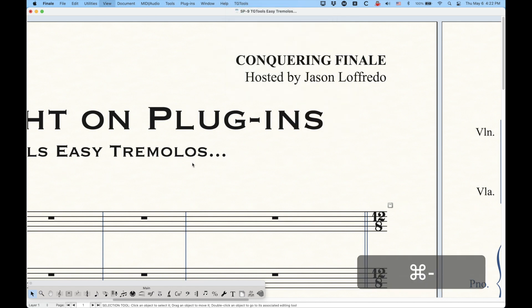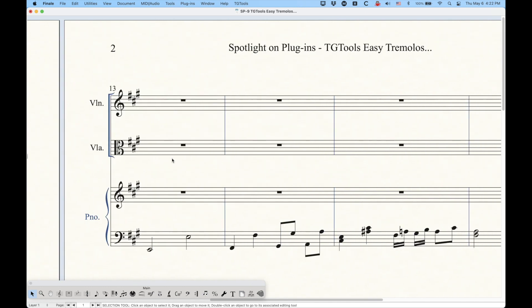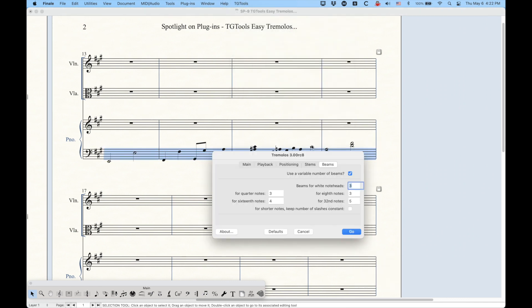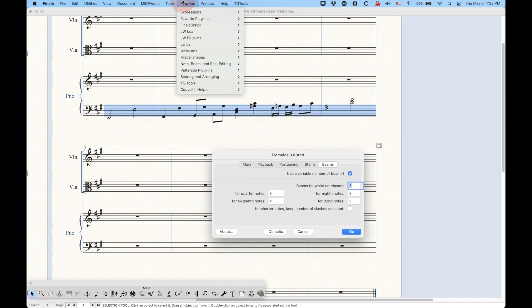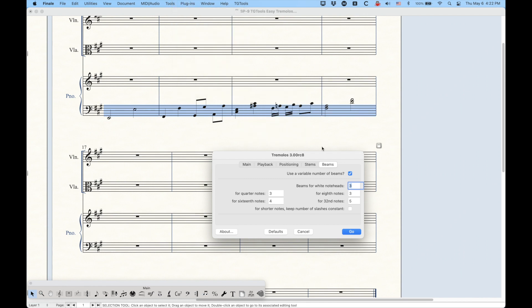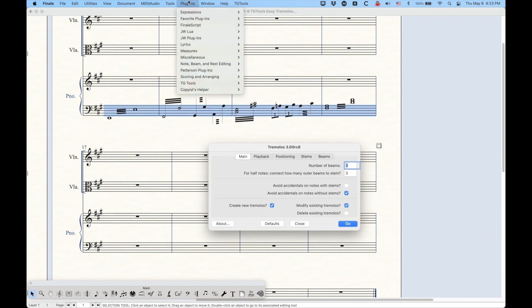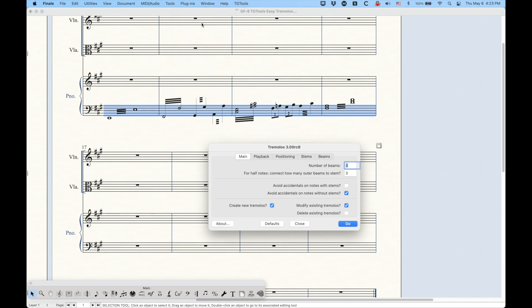The Tremolos plugin from the TG Tools pro version is similar to the lite version that comes with Finale, but it has a whole lot more options. When we open it, we get the Tremolos plugin window. If you click 'Defaults,' the default settings will set up exactly like the lite version — just hitting Defaults and pressing Go will give you tremolos that look exactly the same as Easy Tremolos. But we have a whole bunch of different options and a few different tabs which give us a little bit more control.